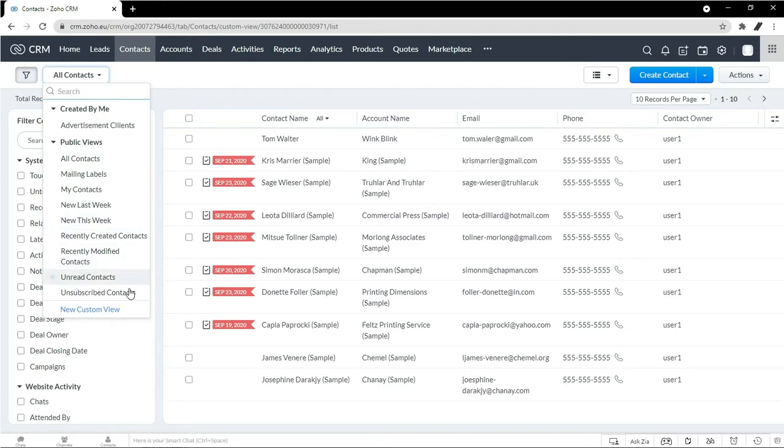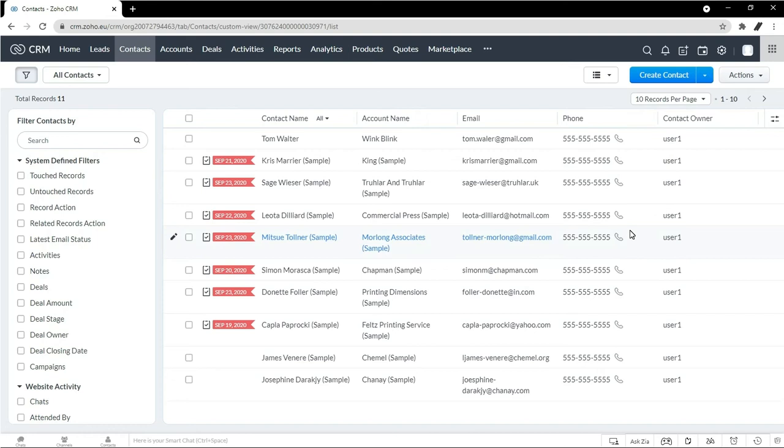Let's say you wanted to have another filter for every contact who came from the lead source of advertisements. So I want to be able to quickly filter on everyone who came from an advertisement.